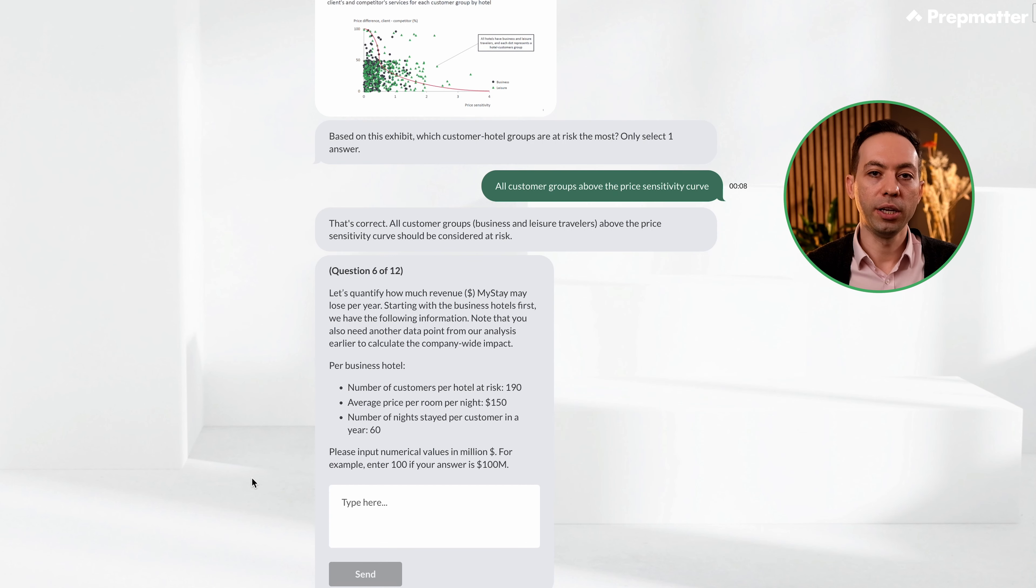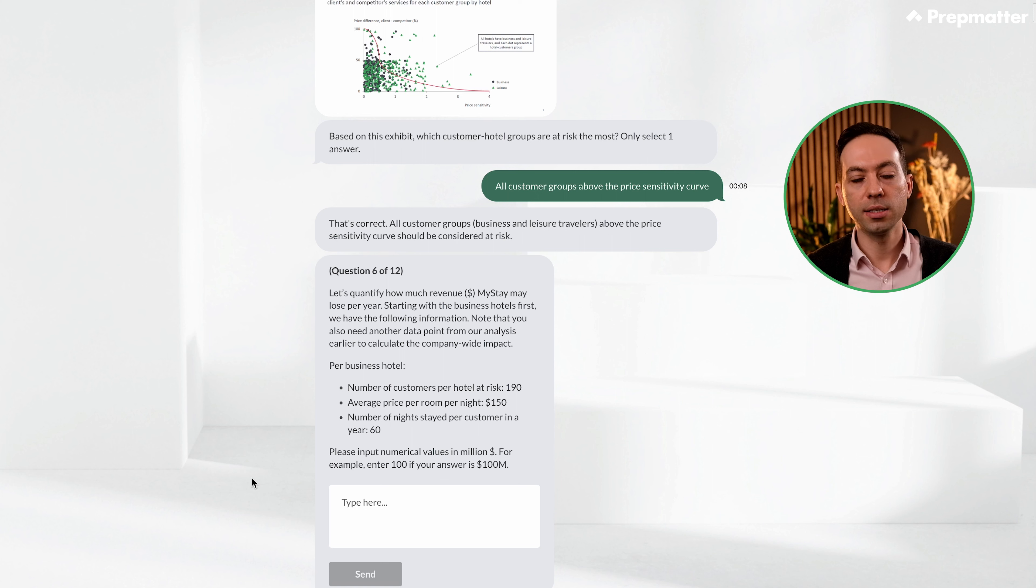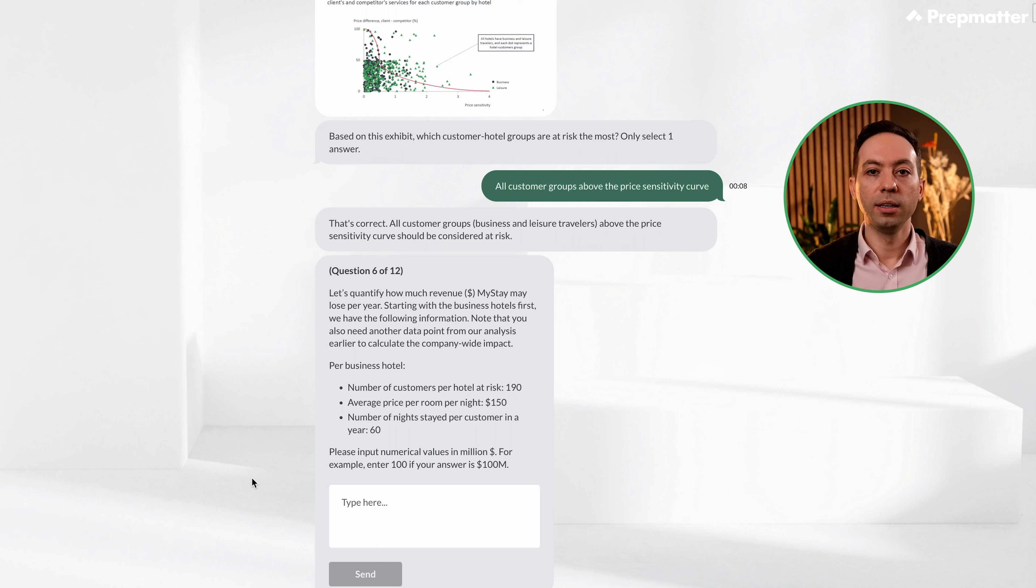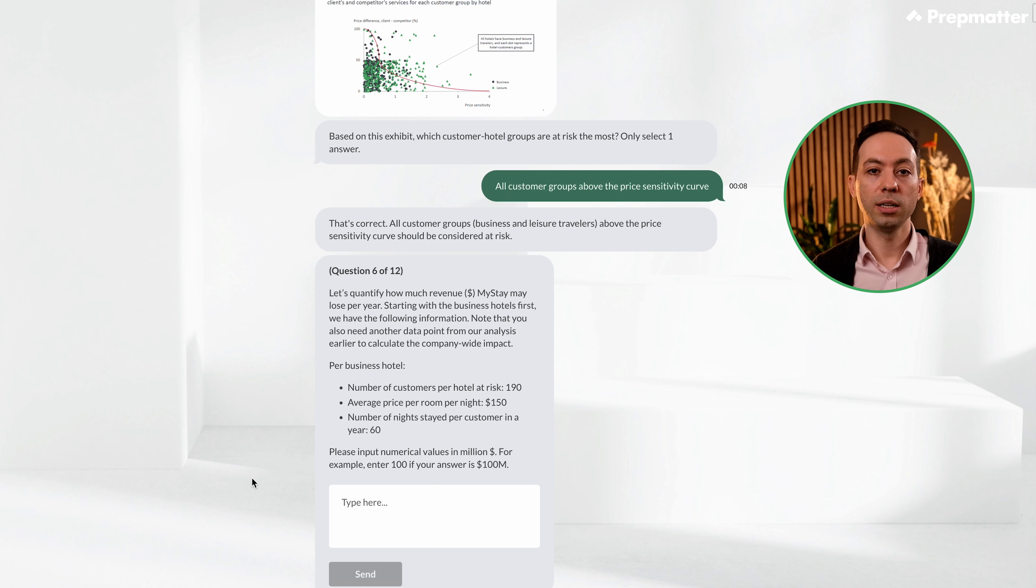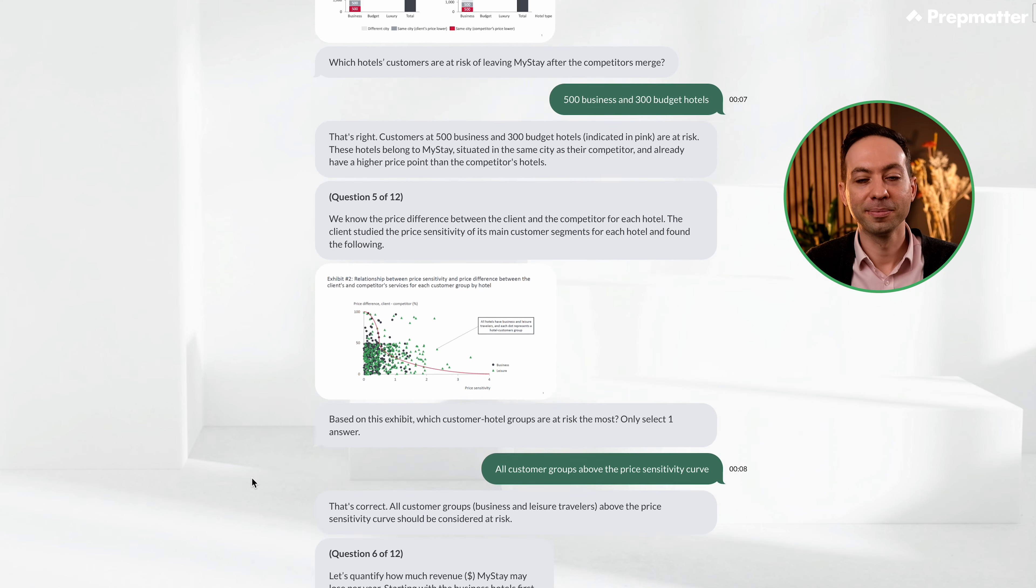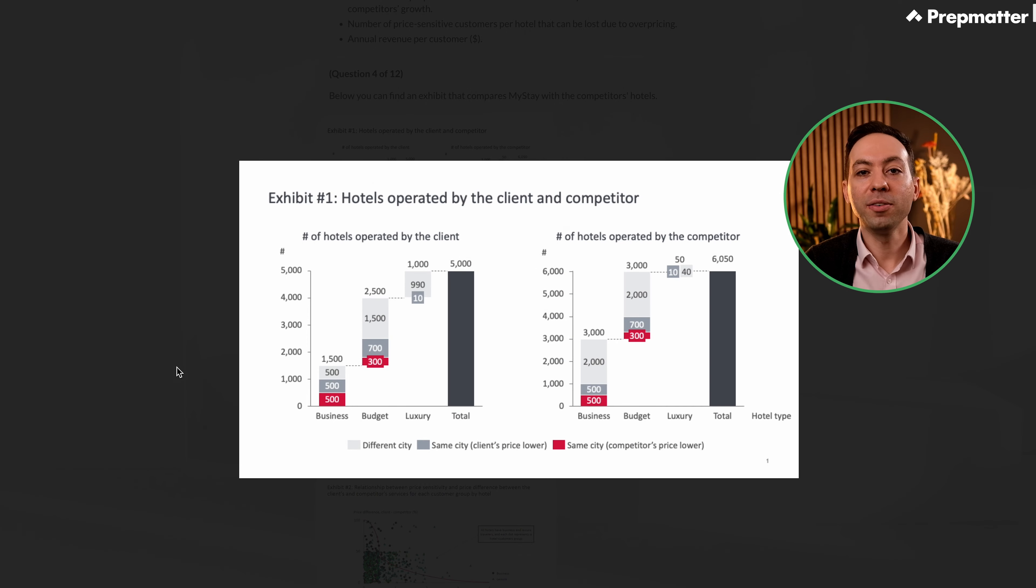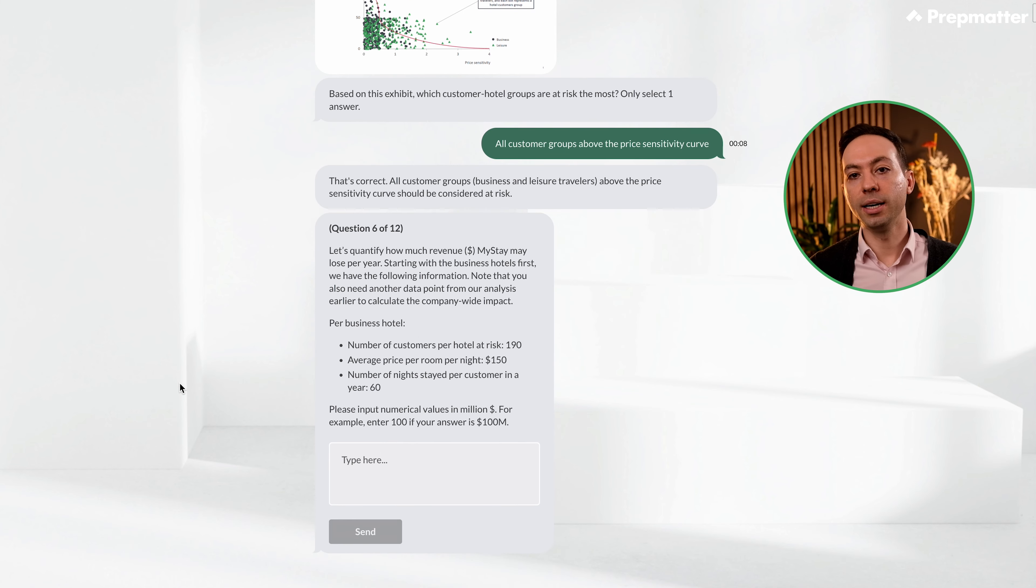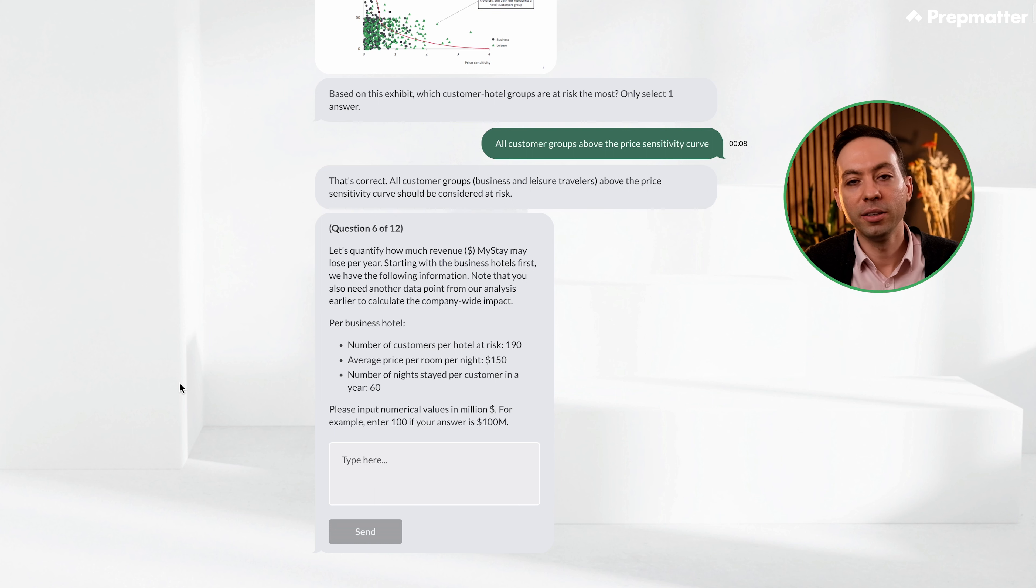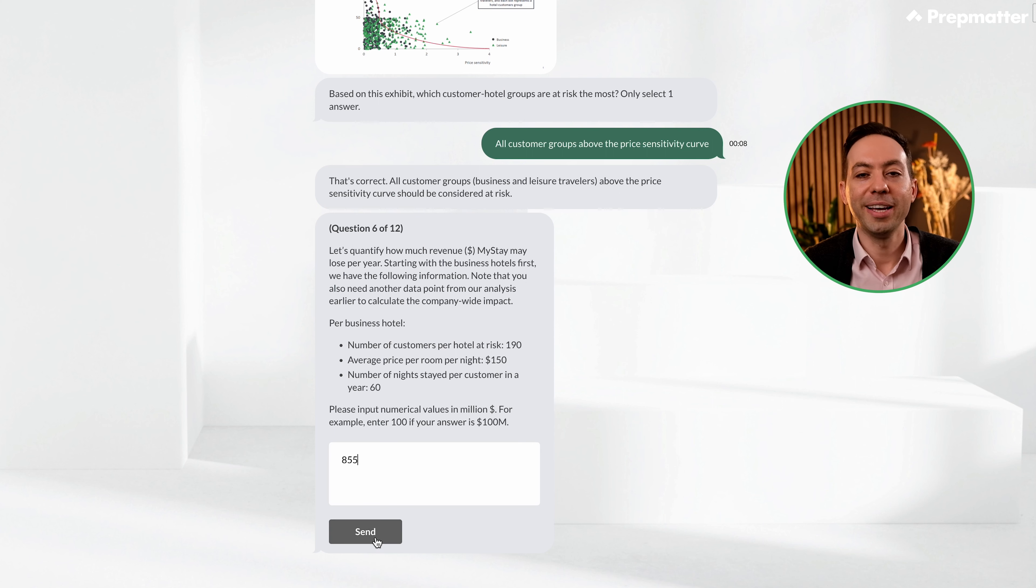We have a numerical question here. We need to quantify the annual revenue loss for business hotels. It seems we also need another data point earlier to quantify this. Let's first check what data we have available. Number of customers per hotel at risk. Average price per room per night. And number of nights per customer per year. Since the values here are for one hotel, we need to remind ourselves of how many business hotels are at risk. Let's scroll up. Okay, we have 500 business hotels at risk. So we need to multiply the revenue loss per hotel by 500. Let's multiply 190 by 150 dollars by 60. 1.71 million dollars. Let's now multiply this by 500. 855 million dollars. Let's type it in. Great.